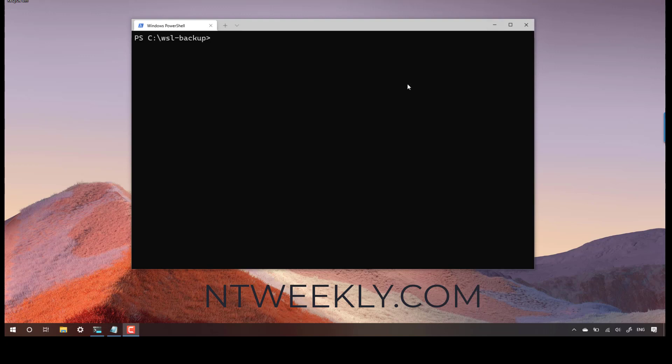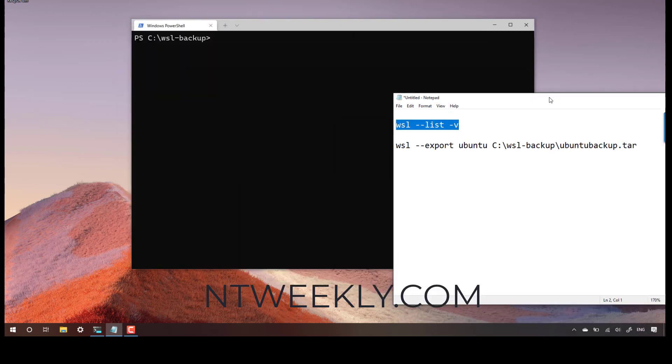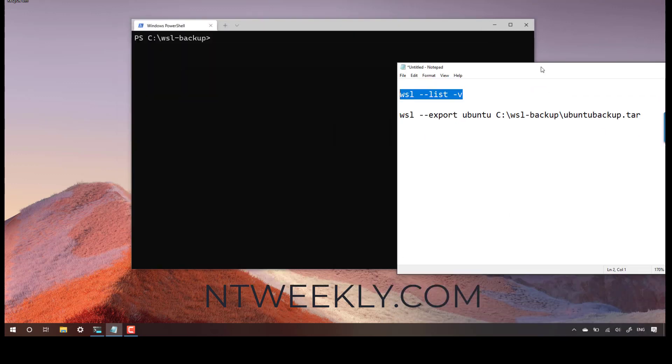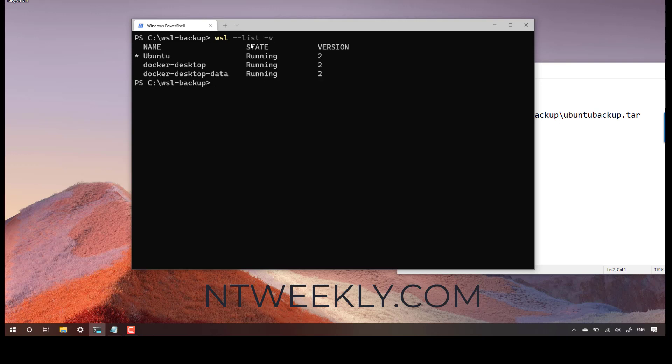Now before we start, there are two commands that you need to backup your WSL distribution. The first one is very simple. You need to list all your WSL distributions before you can actually back them up, or if you want to backup one, that's fine.